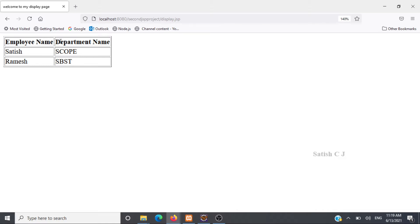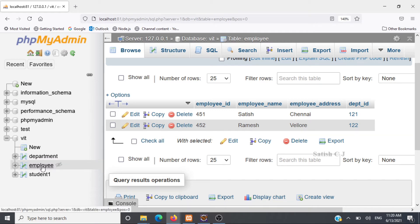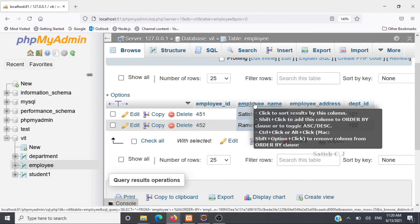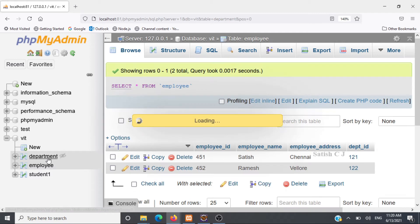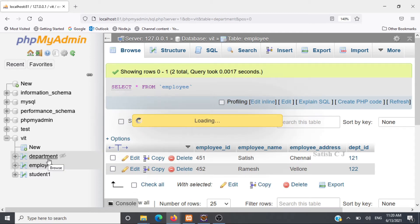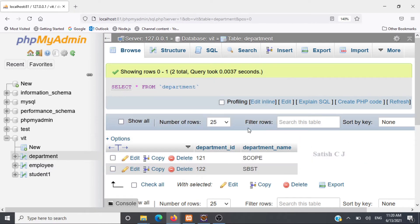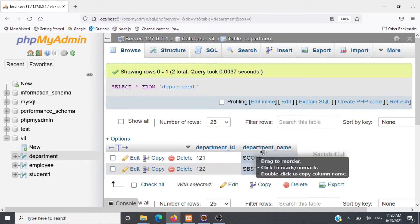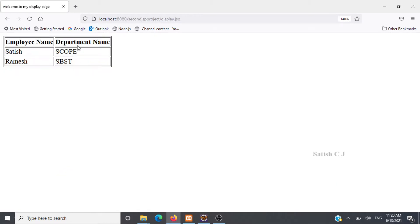We are going to use the join query to fetch this result using a JSP program. Let me show you the tables I have created on PHP MyAdmin. I have the department table and employee table. In the employee table I have employee ID, employee name, employee address, and department ID — department ID is the foreign key here. In the department table I have department ID and department name. We will take the employee name, use the department ID to join with the department table's department ID, and then find the department name.